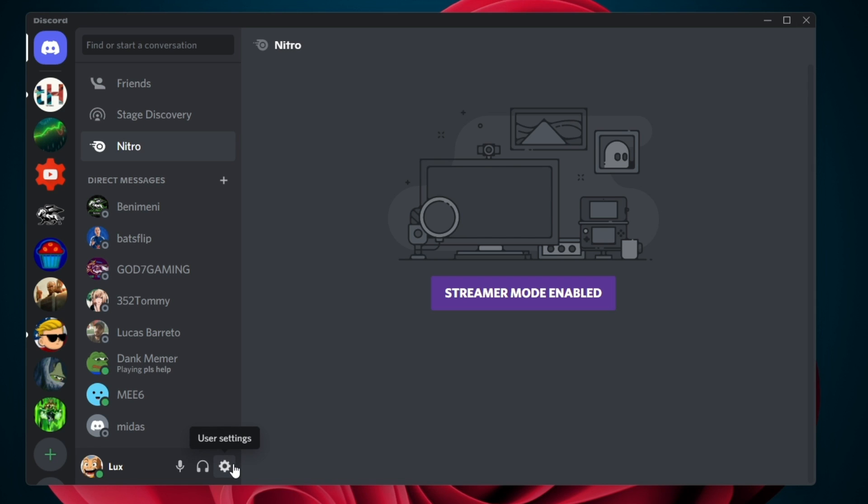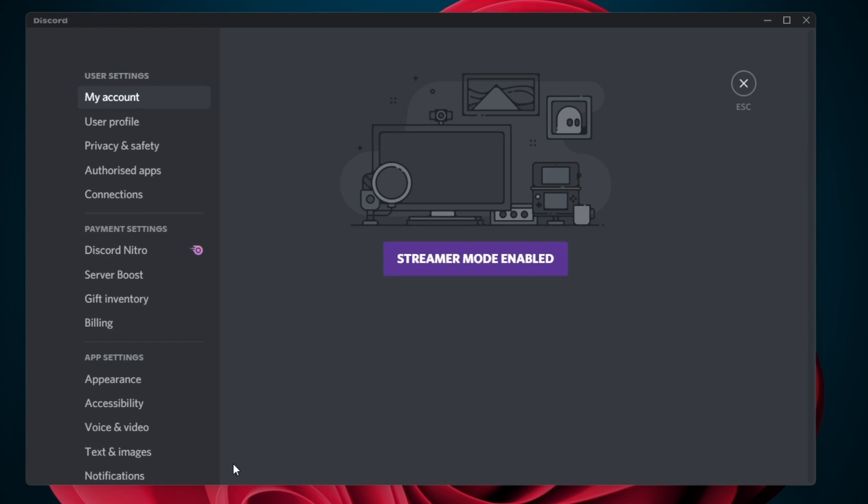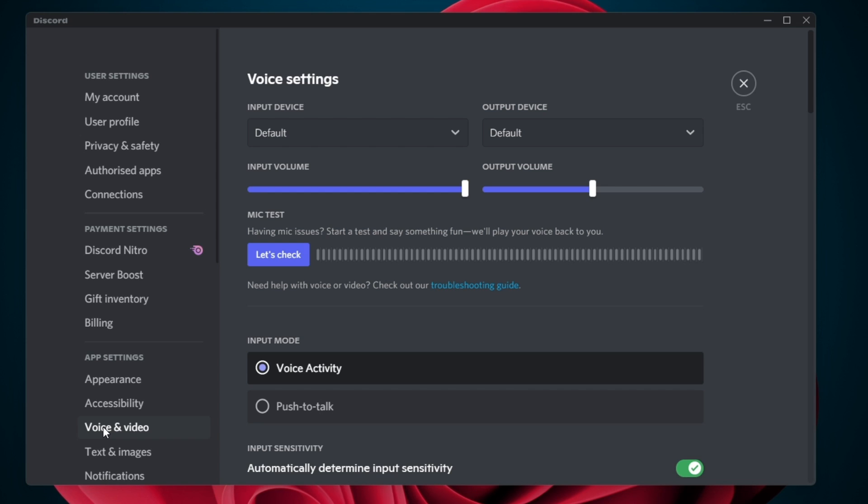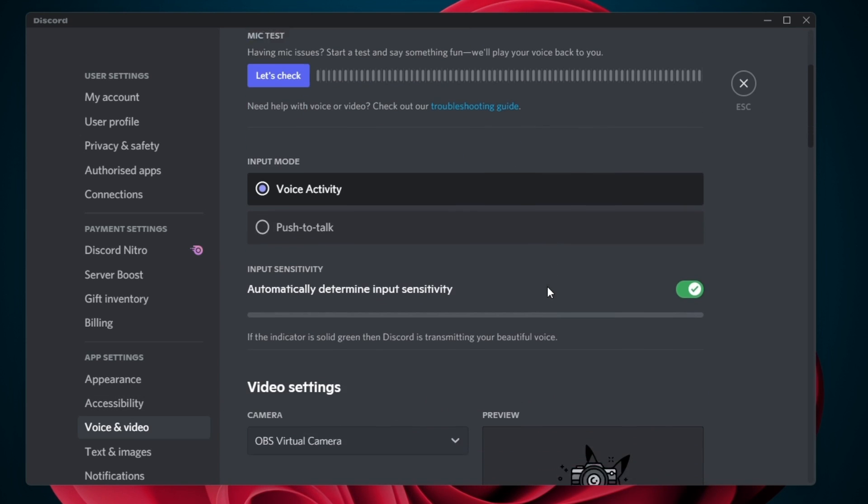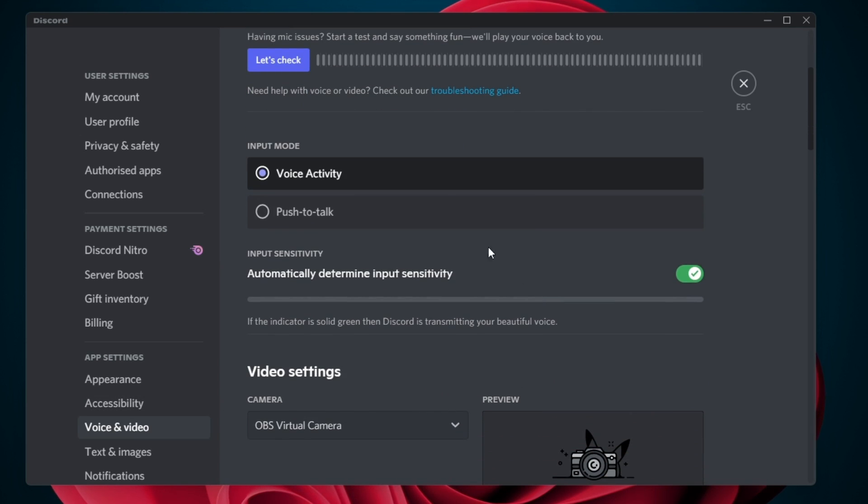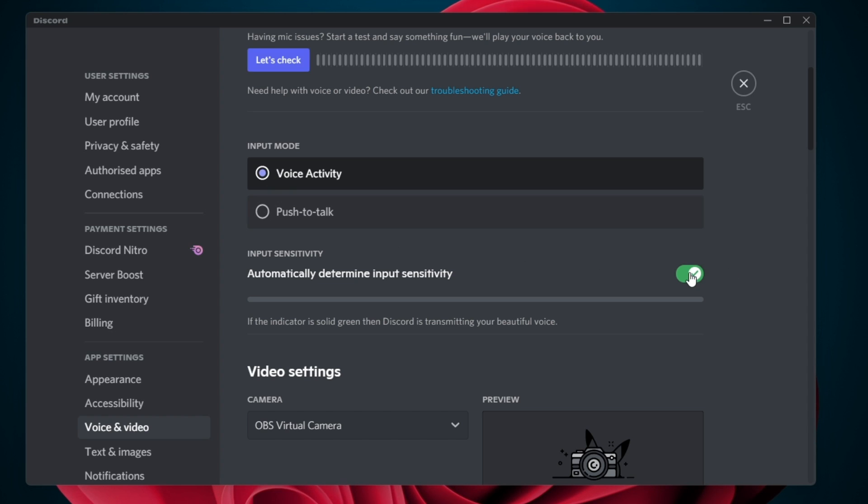On this window, navigate to your User Settings and then, under App Settings, select Voice & Video. Set the input mode to Voice Activity and enable the Automatically Determine Input Sensitivity option.